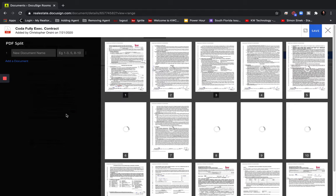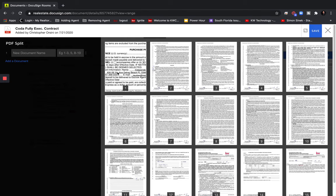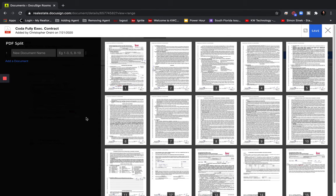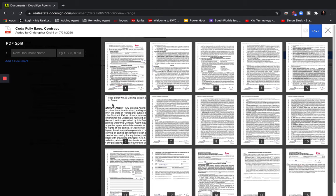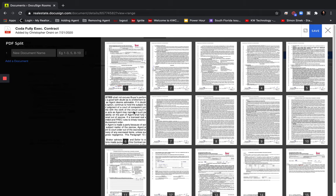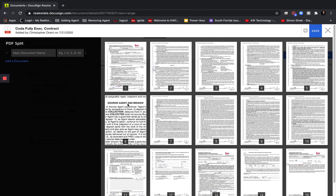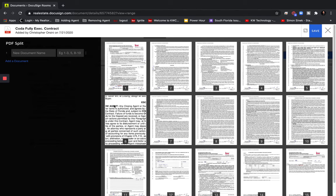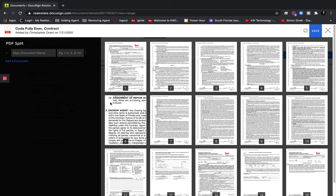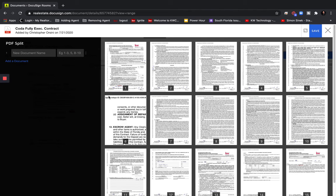And what I love is we can mouse over these pages and kind of zoom into the document to just make sure we're clicking on the correct document.